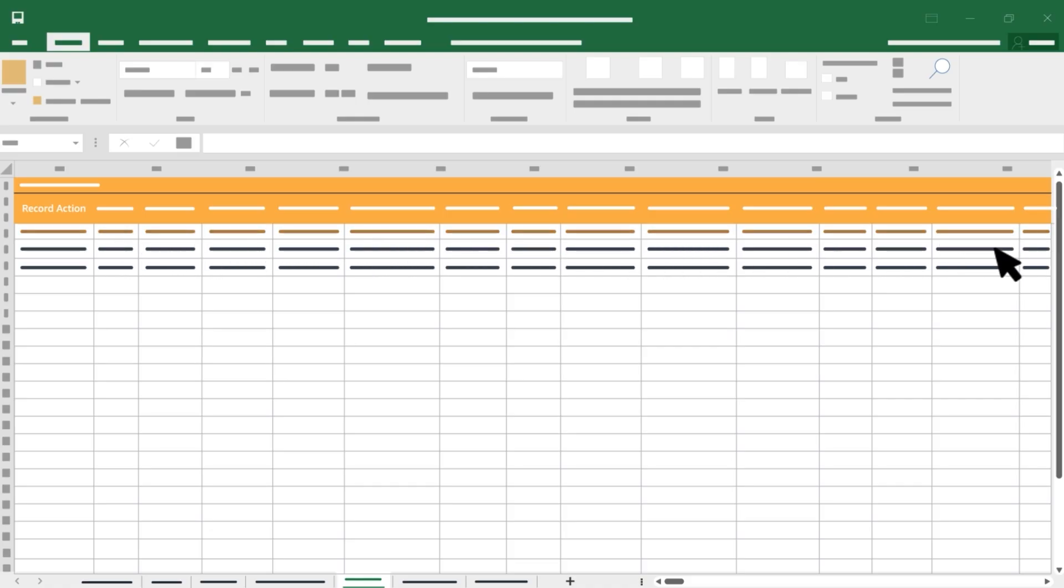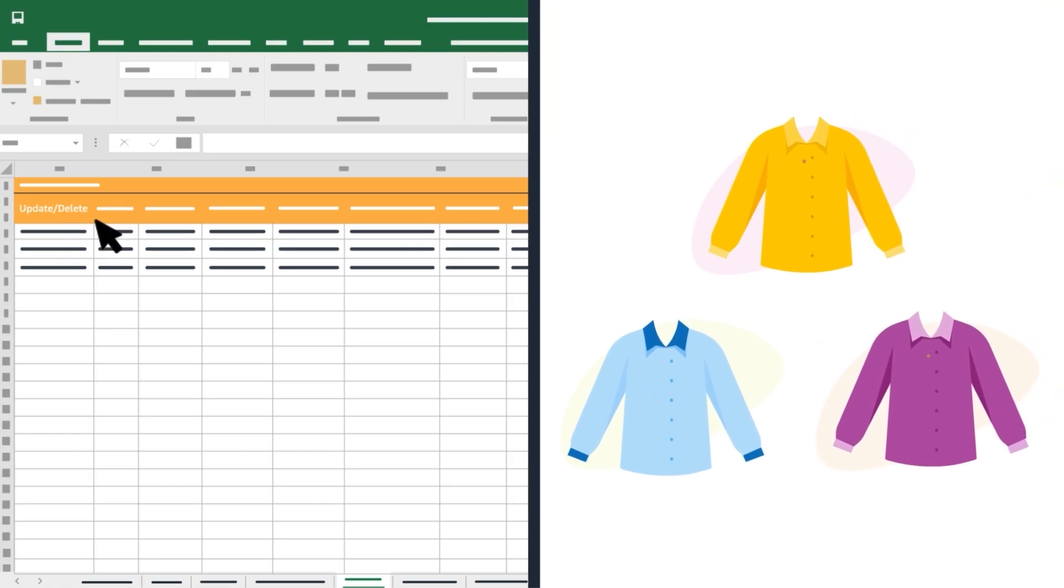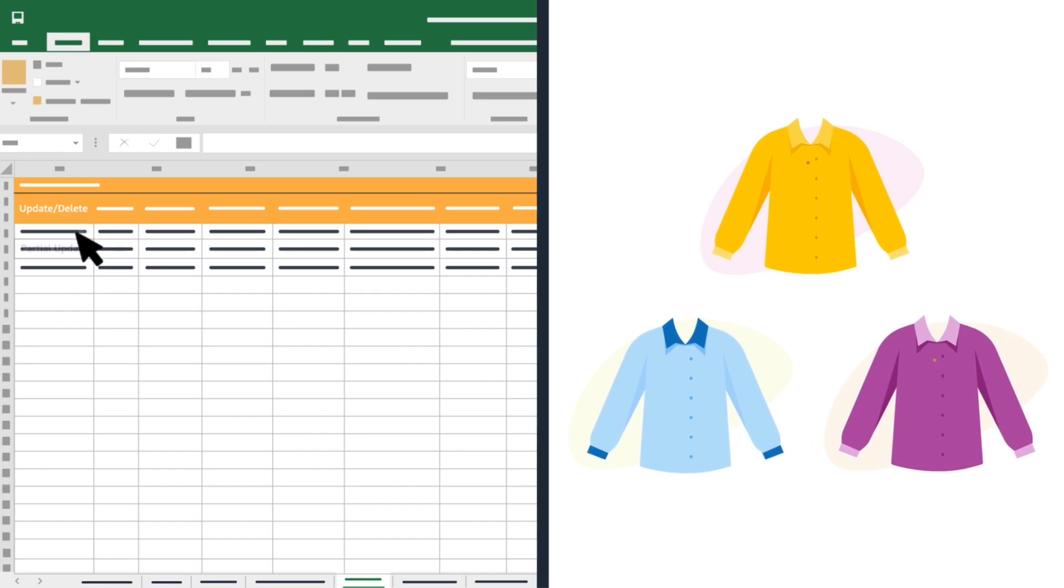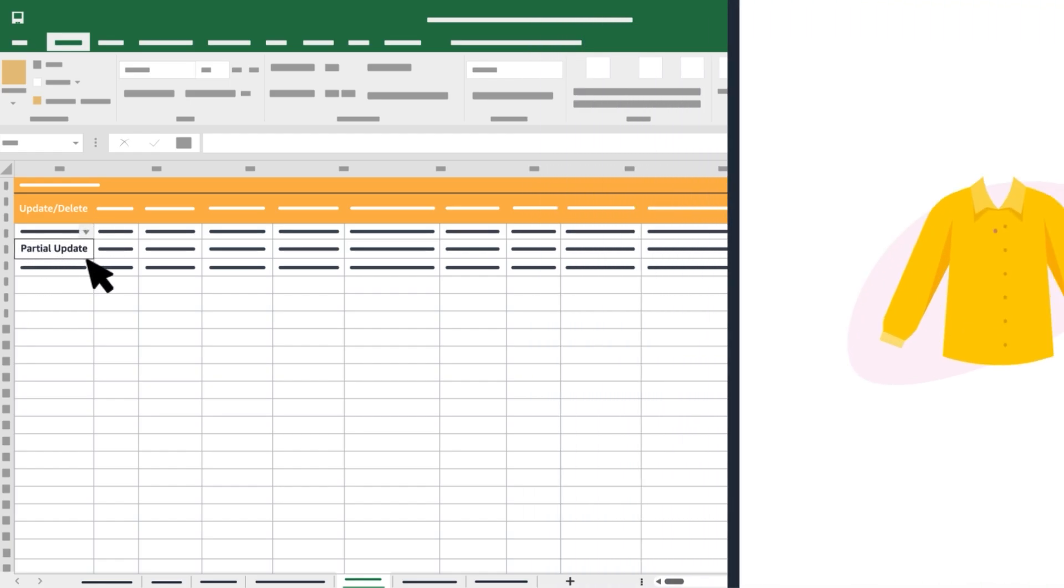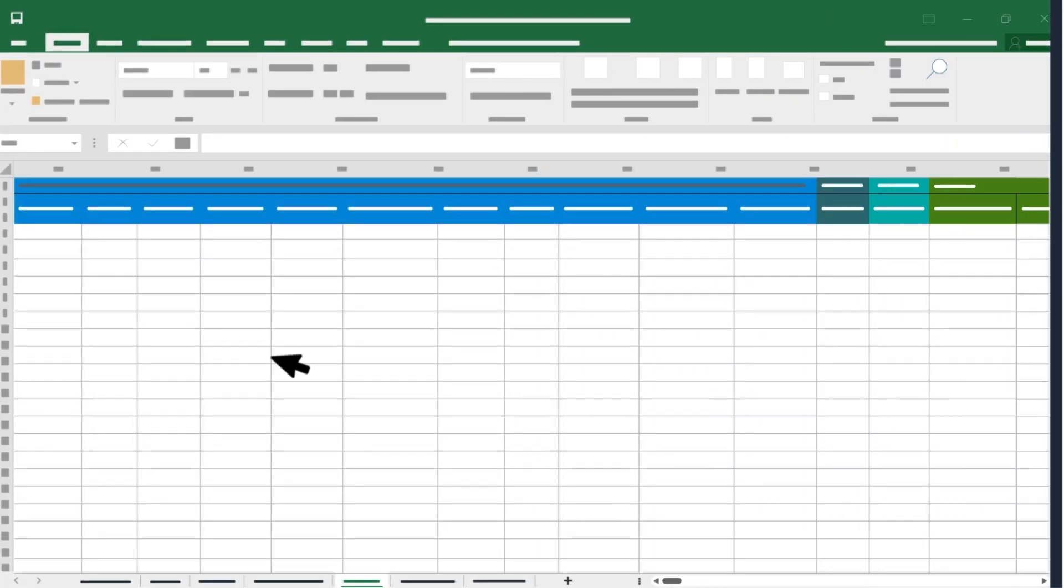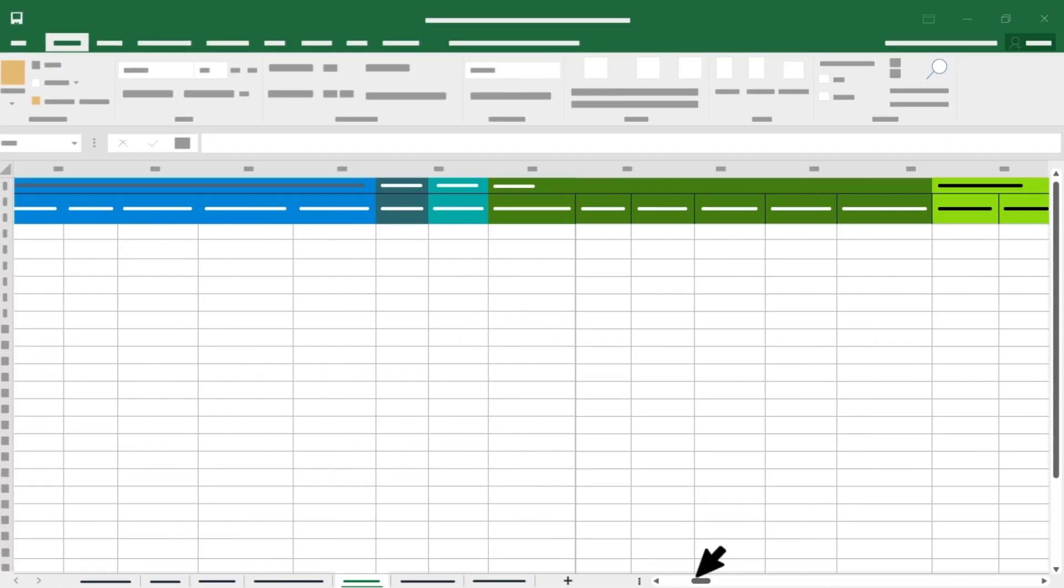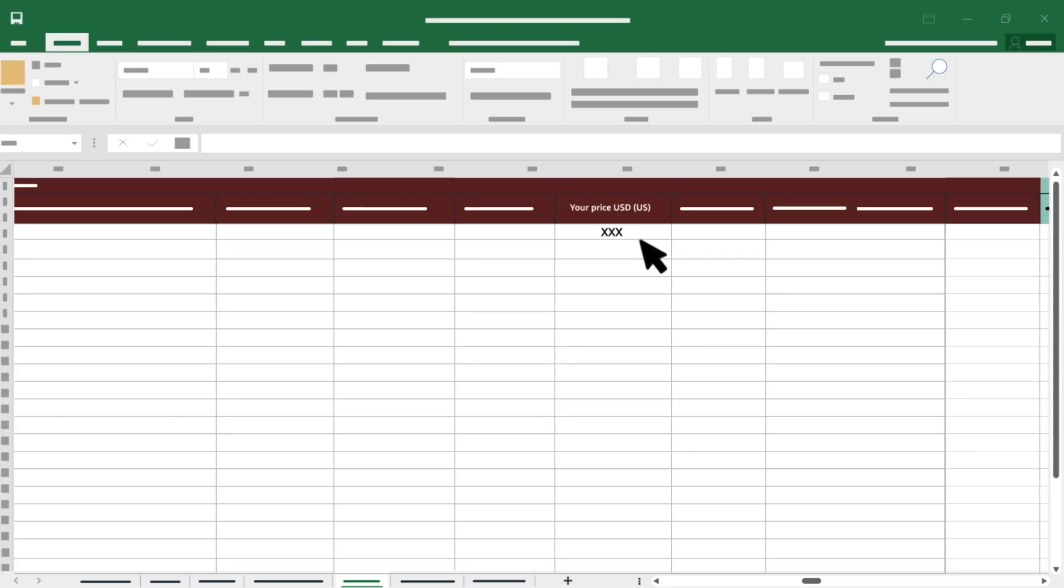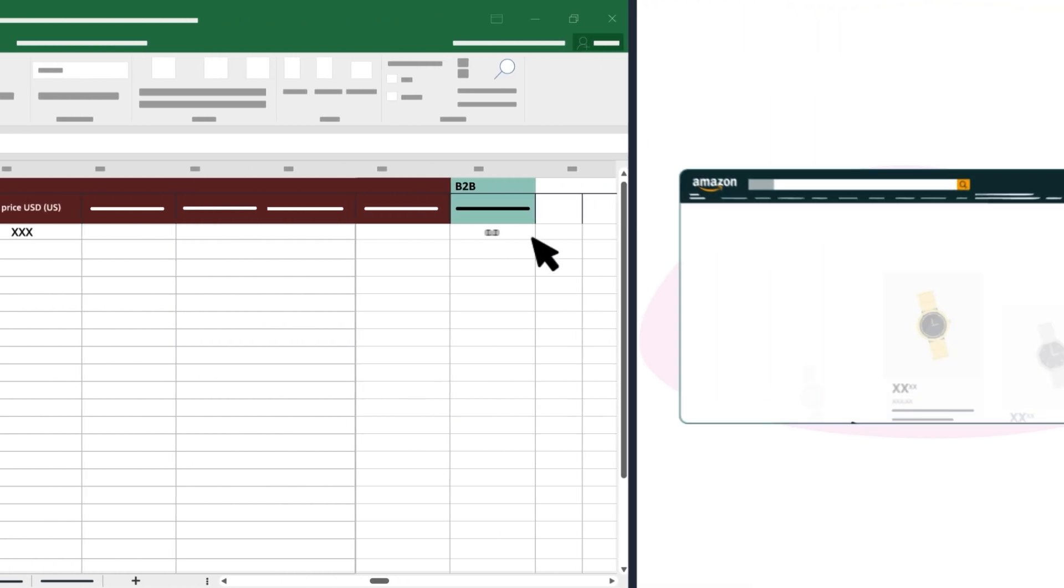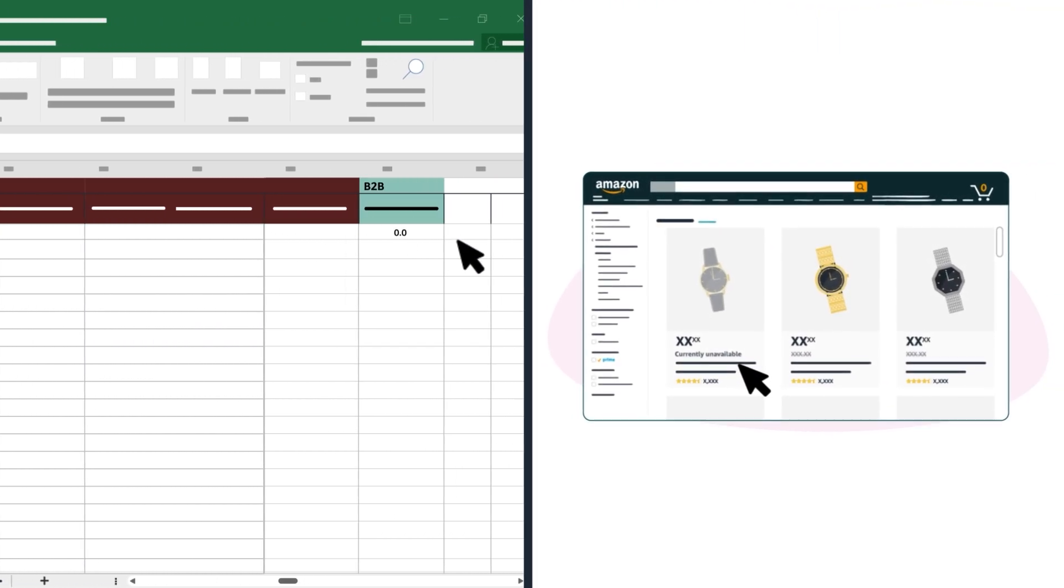In some templates the column is titled Record Action and in other templates the column is titled Update Delete. This column is used to make changes to all ASINs. The Partial Update column is used to update only specific attributes that have been entered. Your price is also a required field, even if it's zero for a business-only offer, or an item that is out of stock.